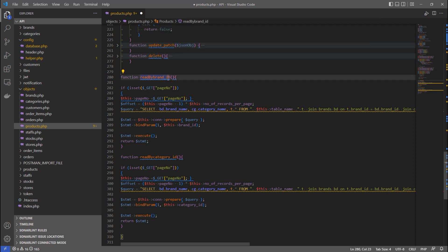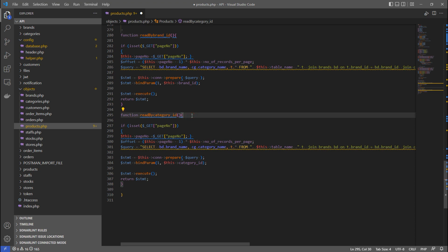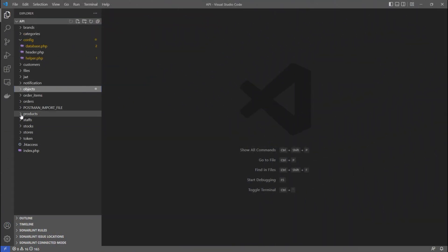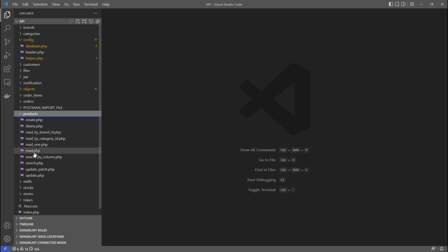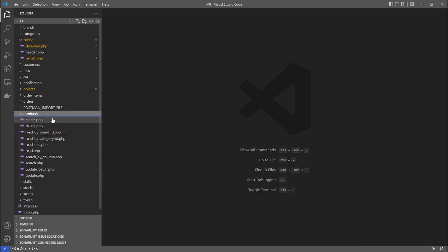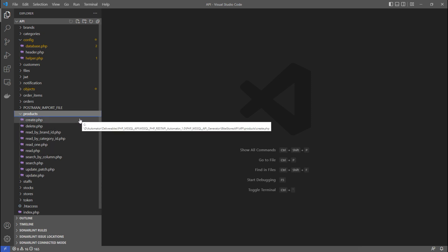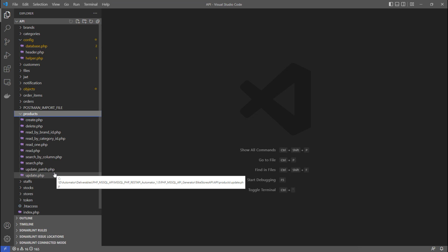There are extra functions like read by brand ID and read by category ID, which are foreign key lookups generated automatically. For products, the generated APIs include create, delete, read by brand ID, read by category ID, read one, read all, search by column, search, update patch, and update — each as a separate PHP file.